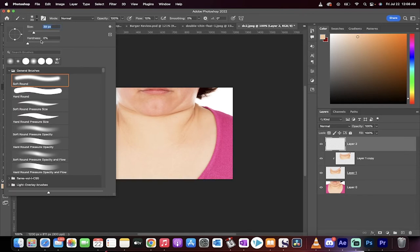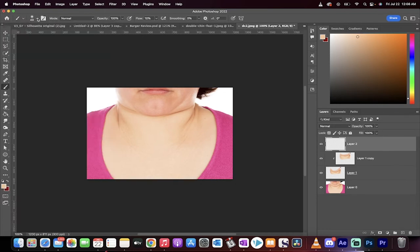We're going to increase the size to a bigger size to start, and then we're going to do some fine-tuning at the end. Okay, good.